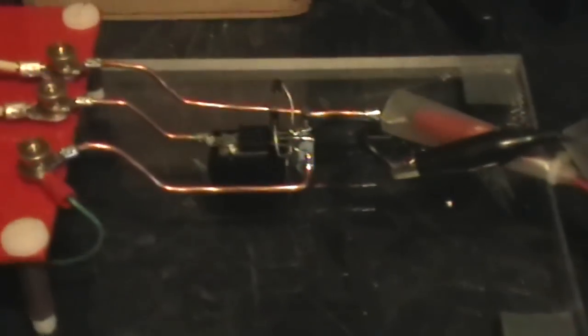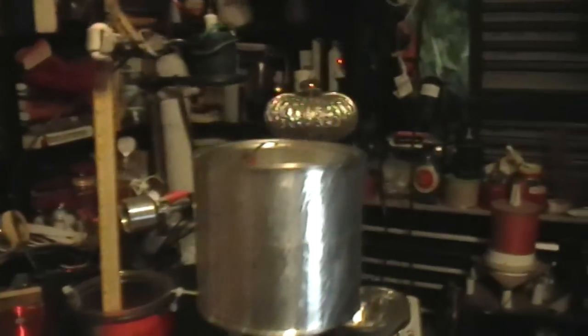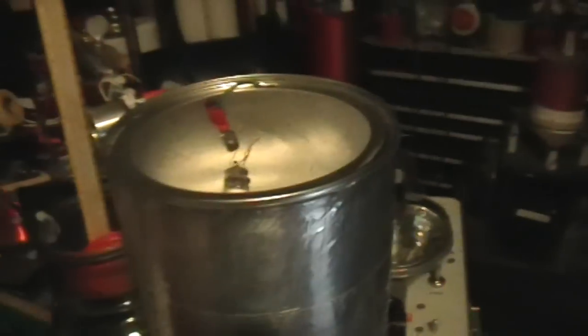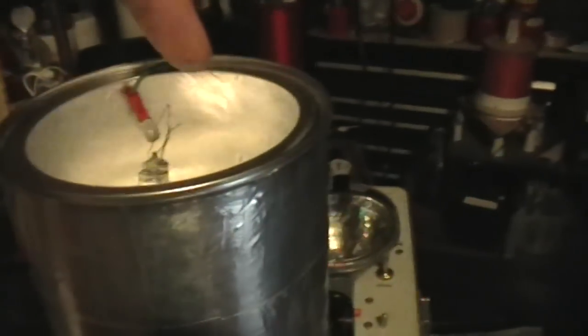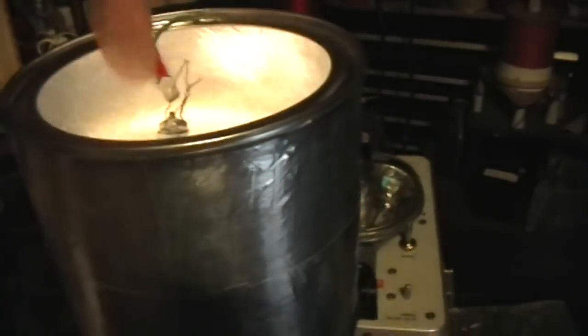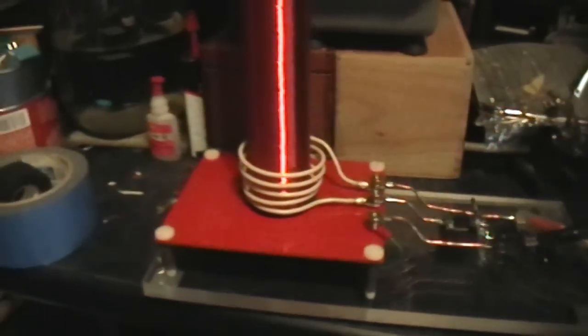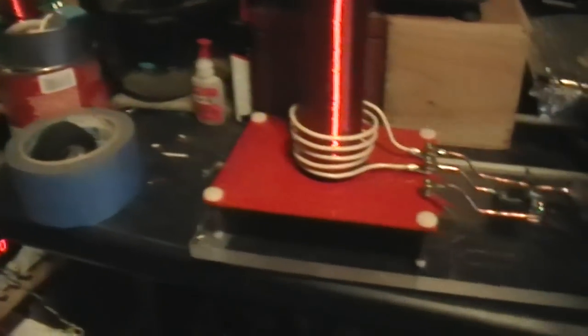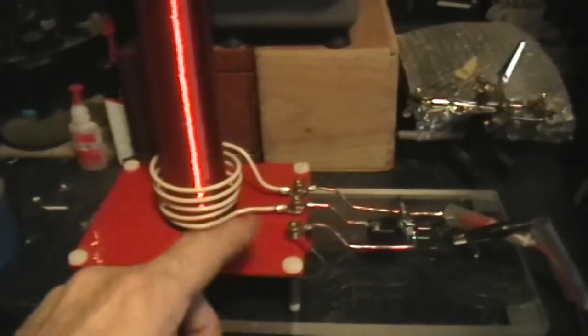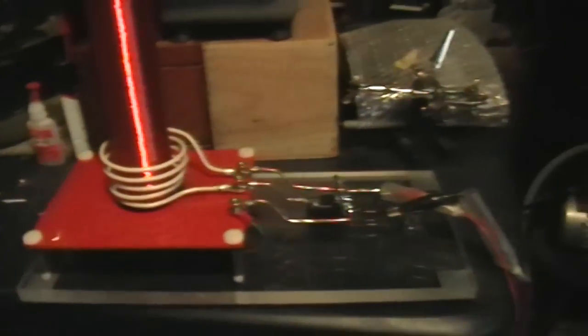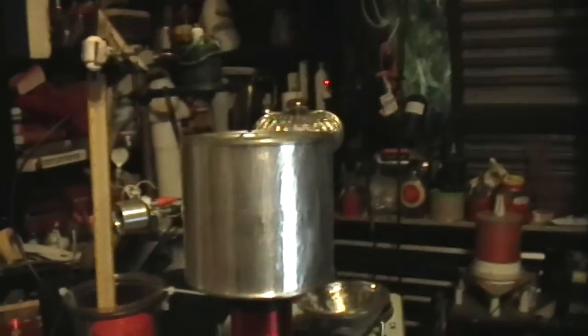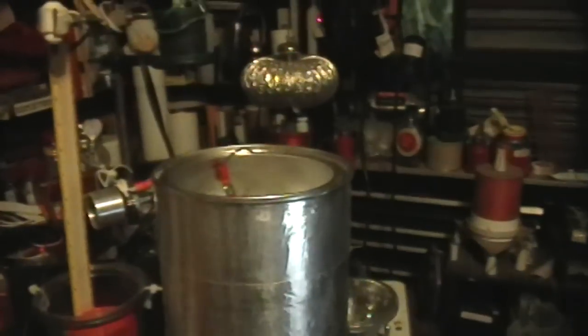All right. That's a Slayer Exciter, Tinsel Koala build. I would not call this a Tesla coil, even though it has features of a Tesla coil. It's really so low powered that, and you don't really have a great match there, in terms of resonance. Although it is driving itself at its own resonant frequency, that's for sure.